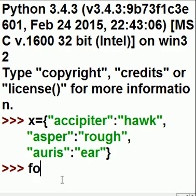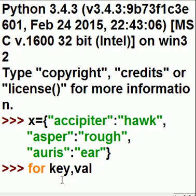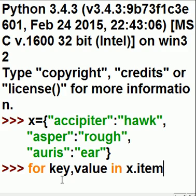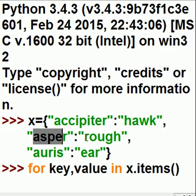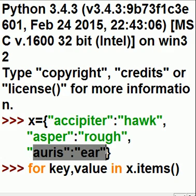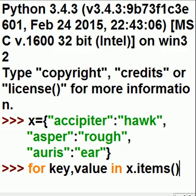Now for each one of the key and value pairs in x.items — because you have item one, item two, item three, that each consists of a key and a value pair — so for each one of those items, this is what I want you to do.